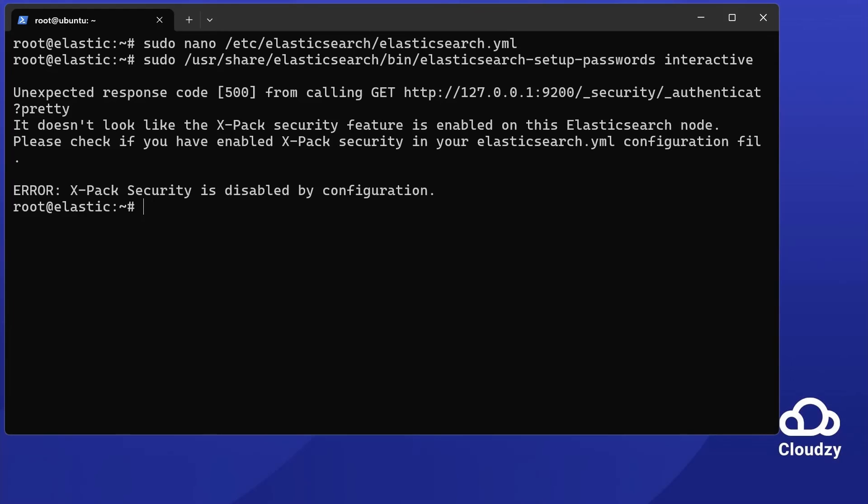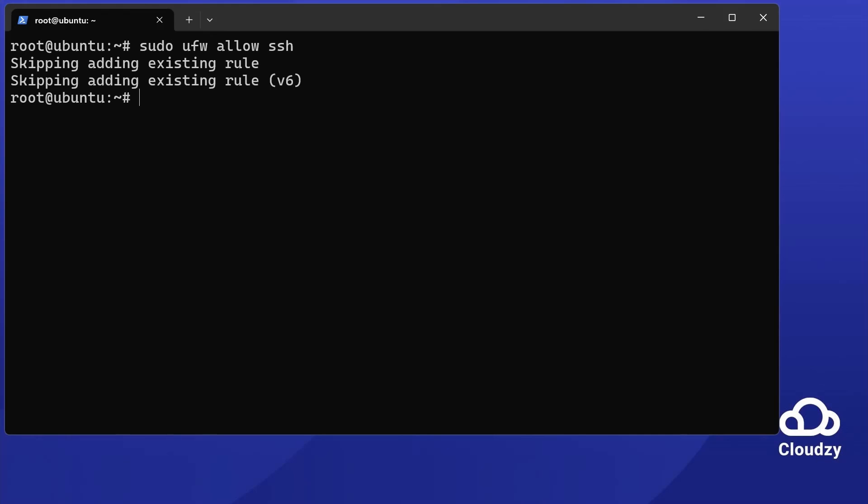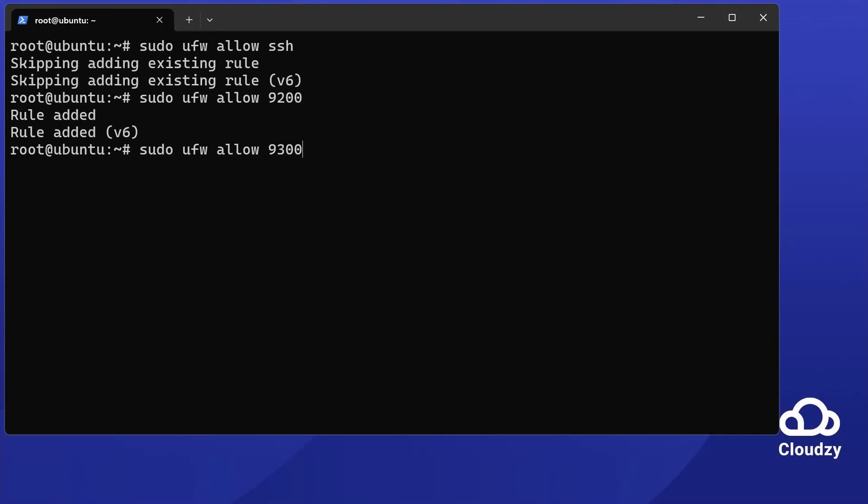Now, configure the firewall. Allow necessary ports. Run sudo ufw allow ssh, sudo ufw allow 9200, and sudo ufw allow 9300. Enable ufw using sudo ufw enable.